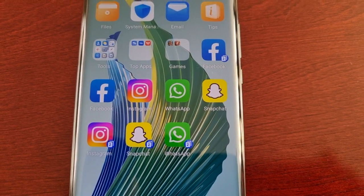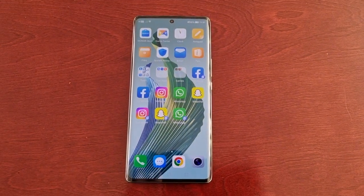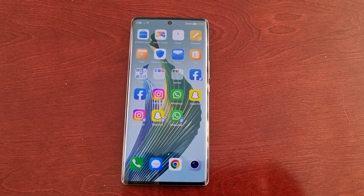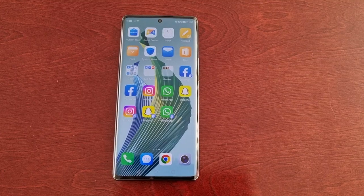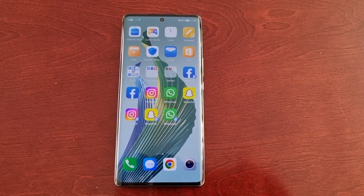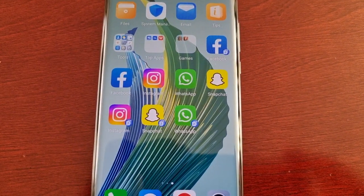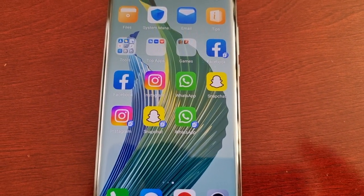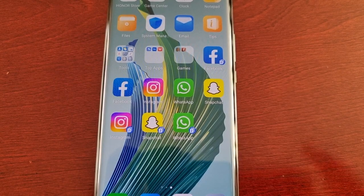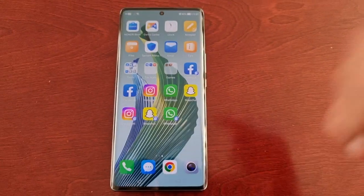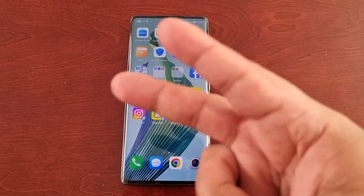That was my video taking a look at the App Twin feature on the Honor Magic 5 Lite. Hope this video helped you out — if it did, do be sure to give the video a thumbs up and share the video. Let me know if App Twin is a feature that you use on your Honor Magic 5. This feature is also available on Huawei phones as well, not just the Honor series. Anyway guys, thanks for watching — see you in the next one!